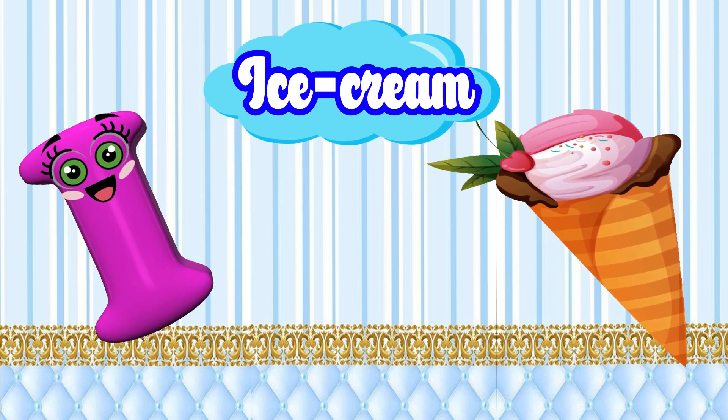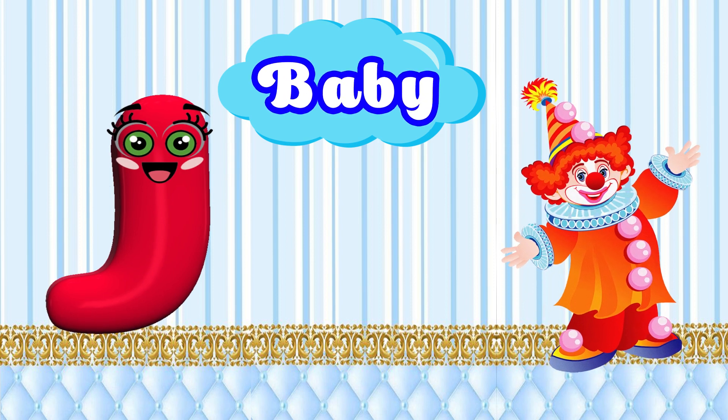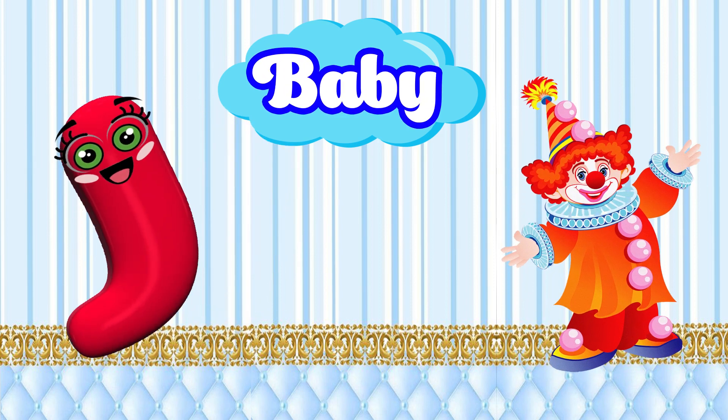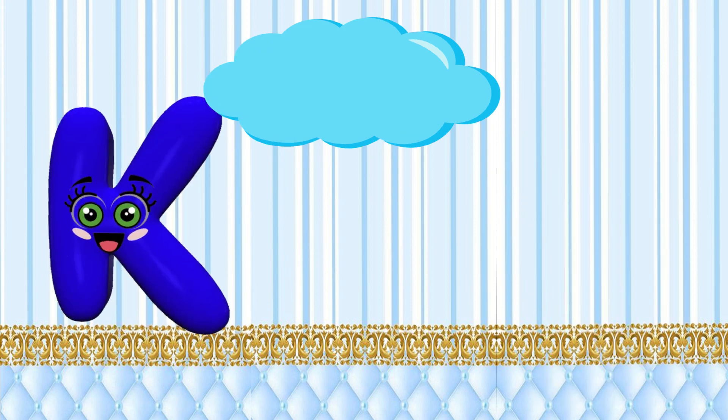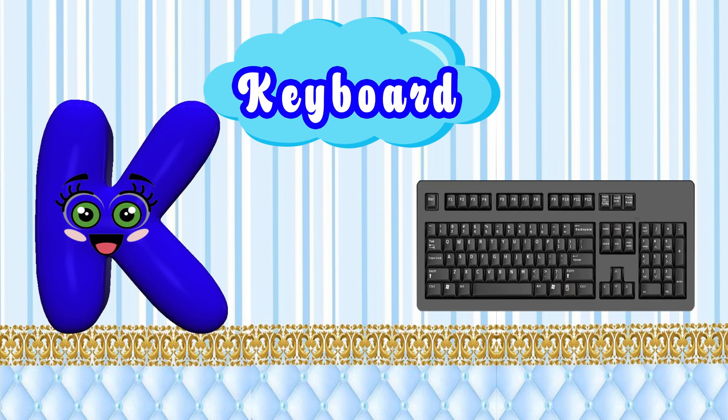Head. I is for Ice Cream. A, A. Ice Cream. J is for Joker. J, J.